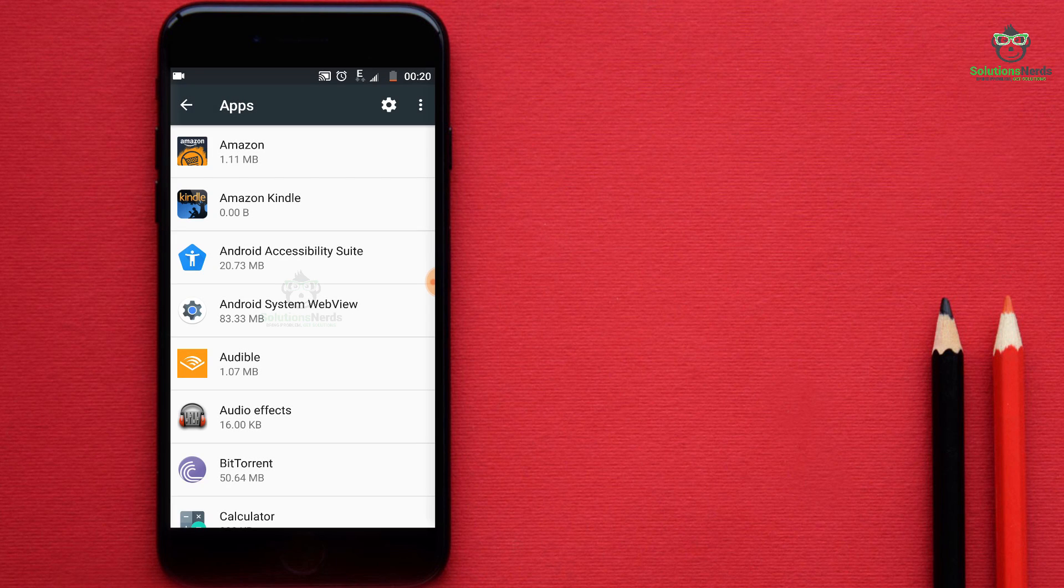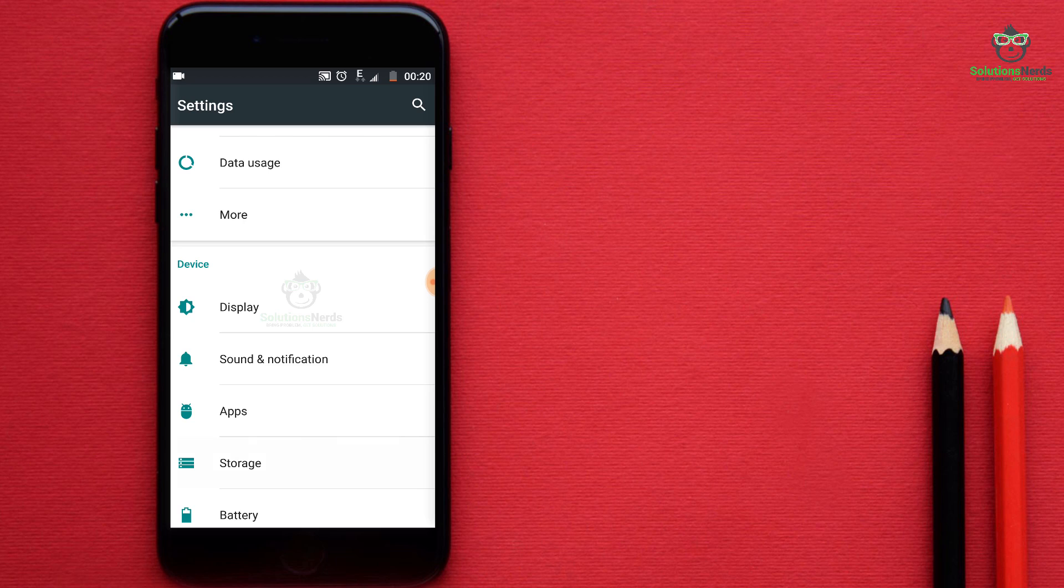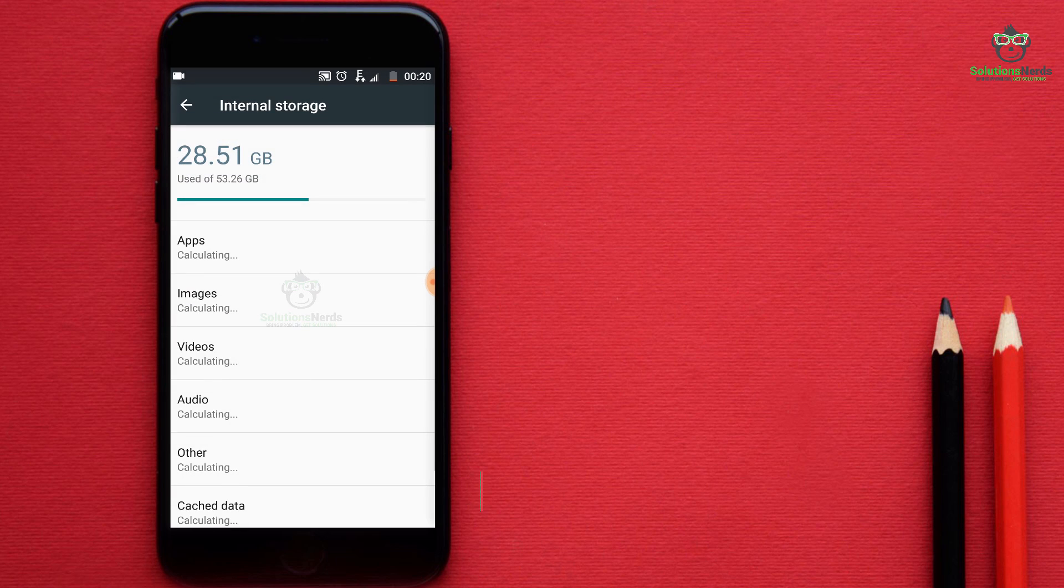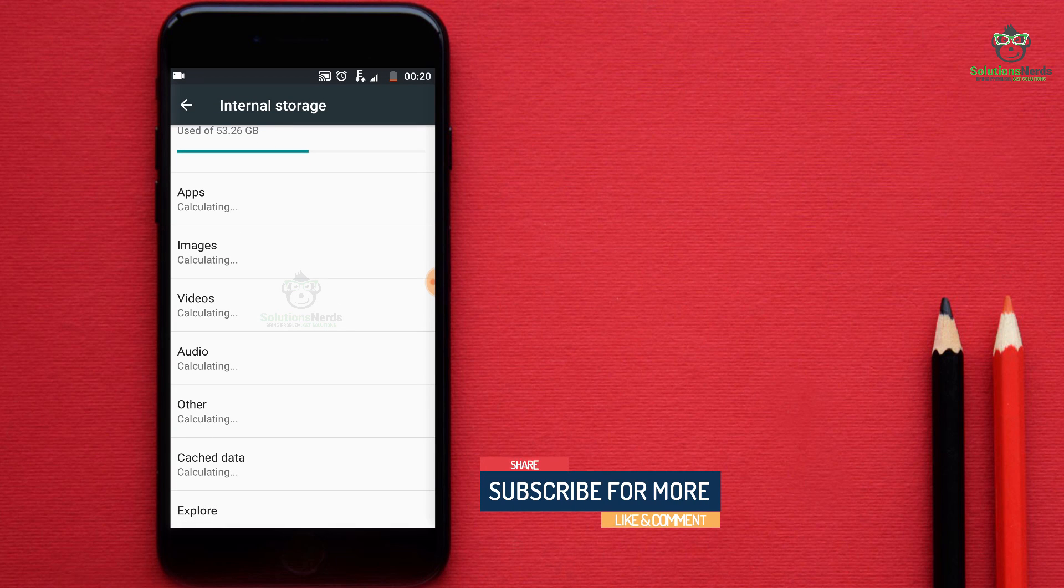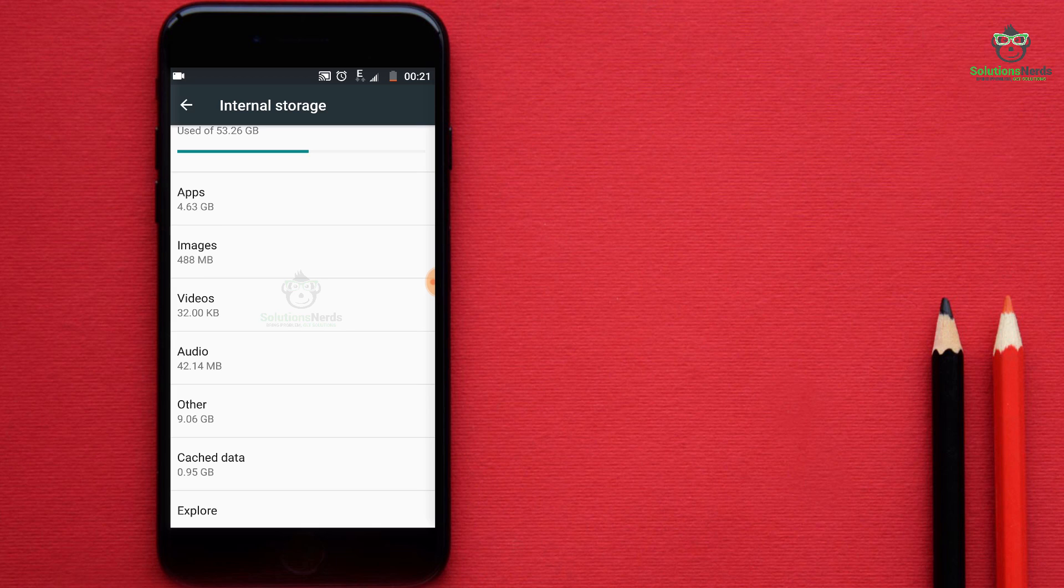Now here search for storage, click on storage, now click on internal storage. Now here wait for calculating the cache data. After calculation here you can see the cache data is a lot.